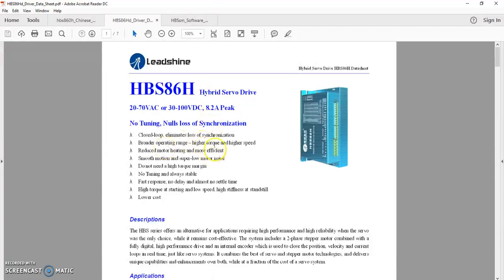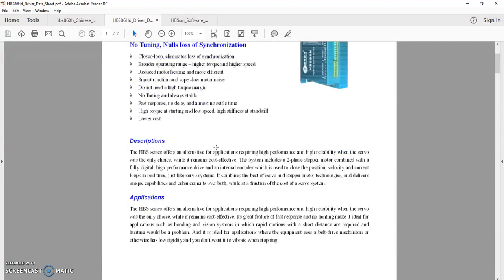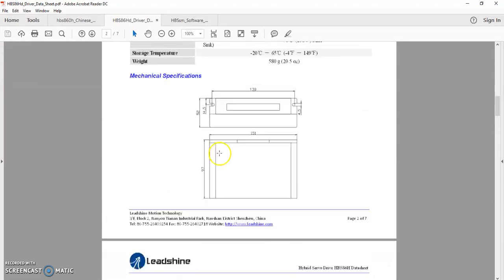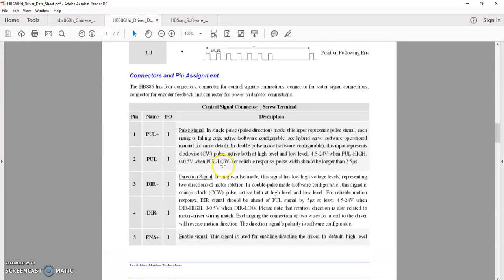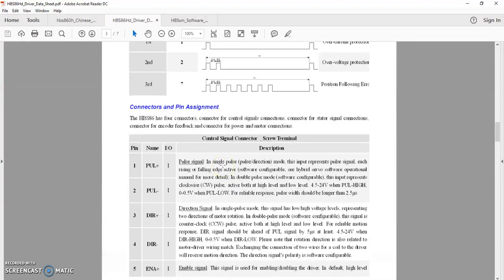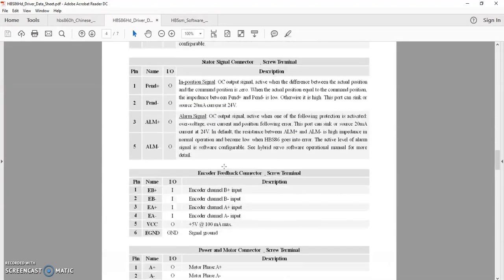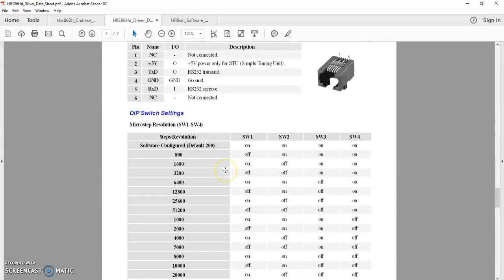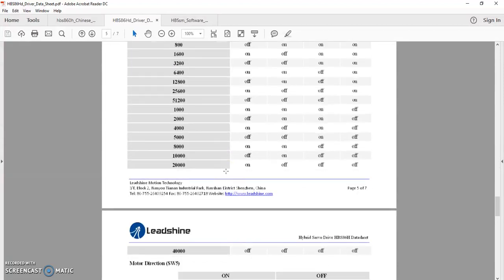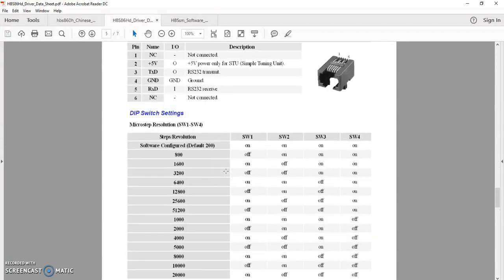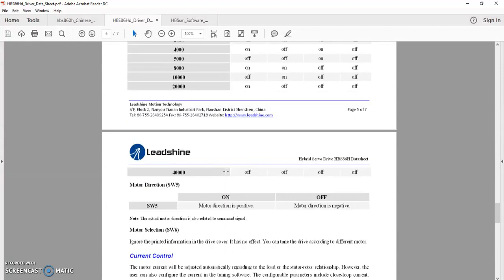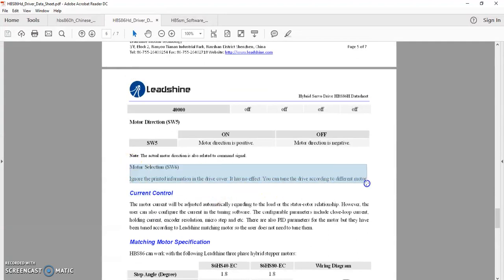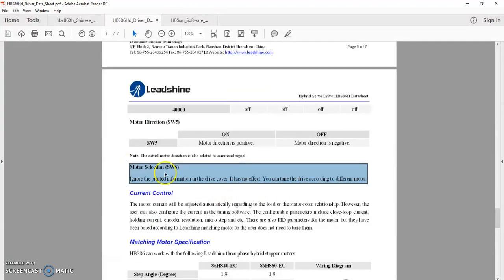What I believe I've ascertained from looking at all these things: most everything's pretty straightforward. This SW6 where it says motor selection - this particular version of the documentation says ignore the printed information on the drive or cover, it has no effect.